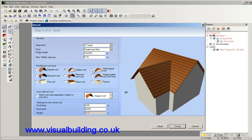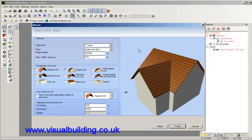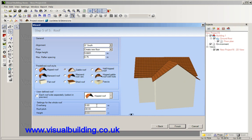You can actually change the roof styles just by clicking here and we'll keep this to gable. And you can set your roof pitch and your overhang.